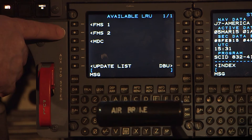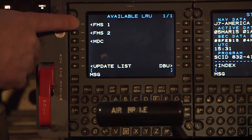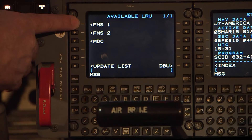Once the refresh cycle is completed, a list of Available LRUs is shown. Press the Line Select key adjacent to the LRU needed to be updated. Performance, V-Speed, and Navigation databases are loaded in the FMC or the Flight Management Computer.